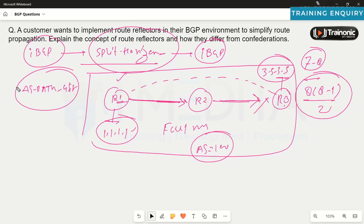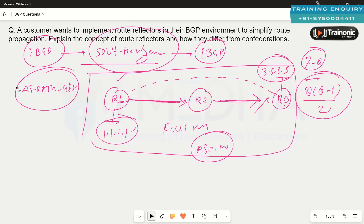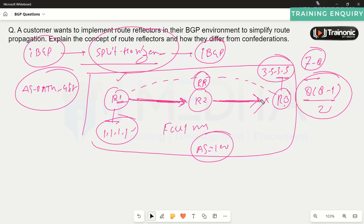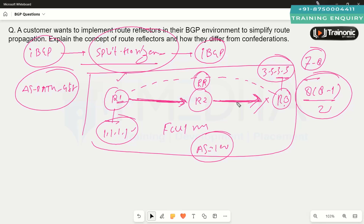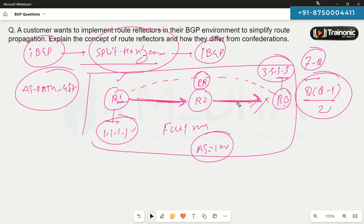If you don't want to implement full mesh BGP neighborship, you can use route reflectors. You configure one router as the route reflector — it receives routes and reflects them to other iBGP neighbors. A route reflector is the device that reflects routes from one iBGP neighbor to another.